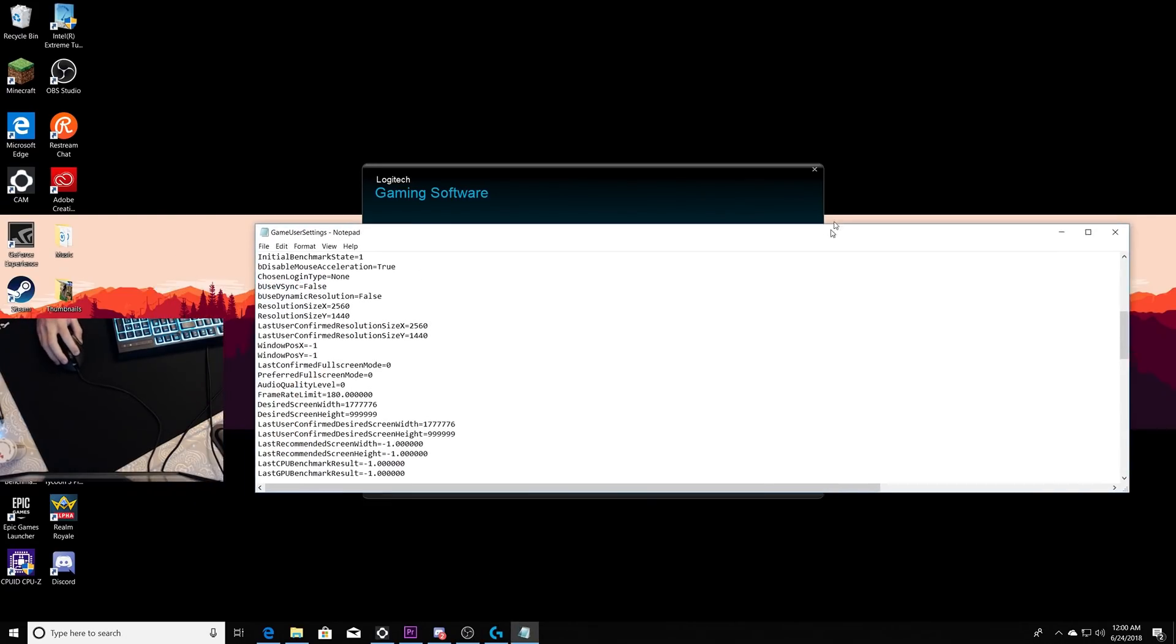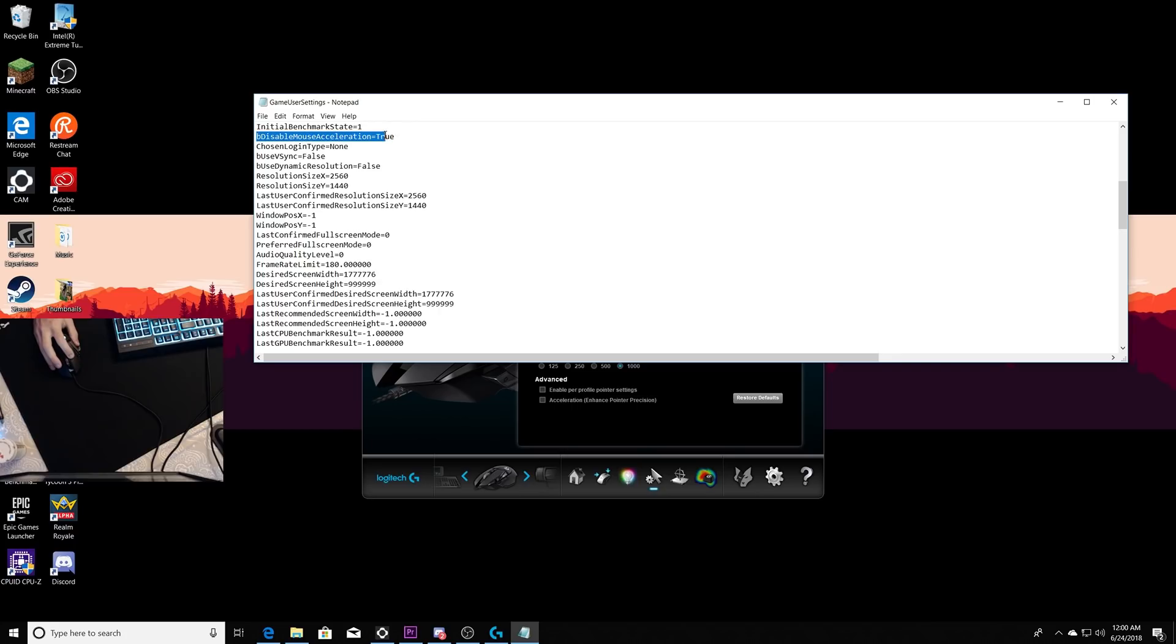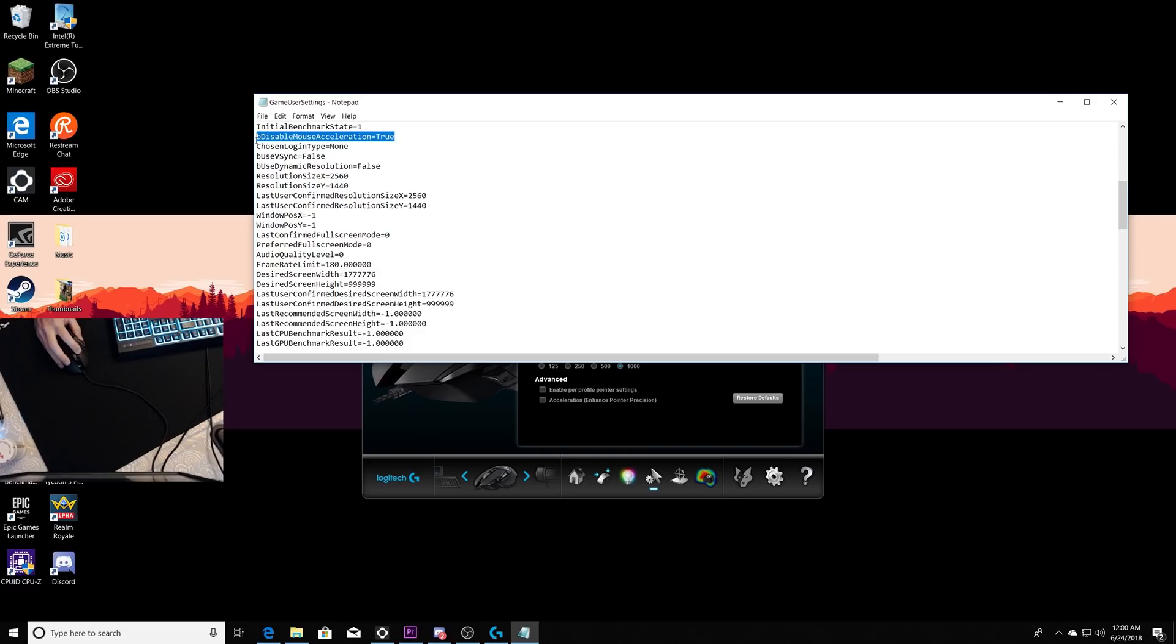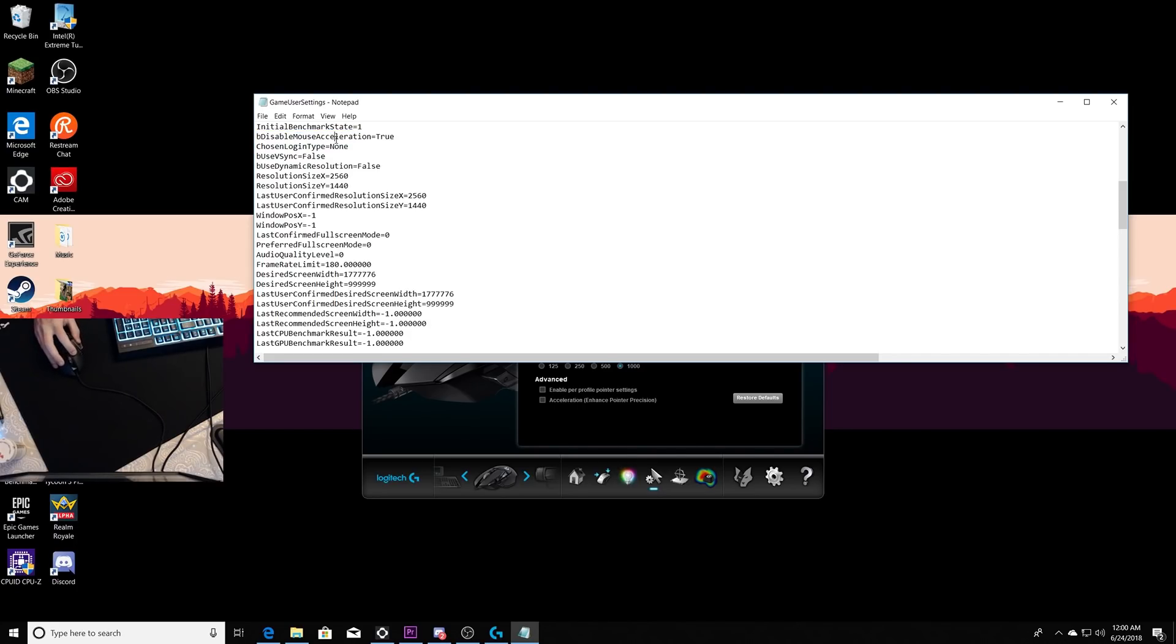I forgot to mention, also make sure that your mouse acceleration is on true for the in-game settings. For everybody who loads up Fortnite, it's gonna be false for everybody, so you need to go into your game user settings in Fortnite and enable it to true so it is disabled.